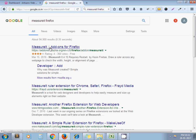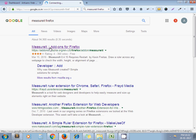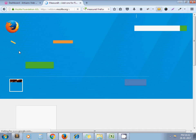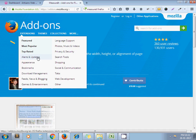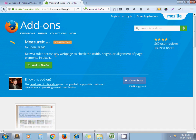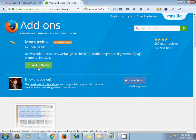If you go on the addon page here you can see that it can draw a ruler across any web page to take width, height or alignment of page elements in pixels. Add to Firefox. I have already added this extension.